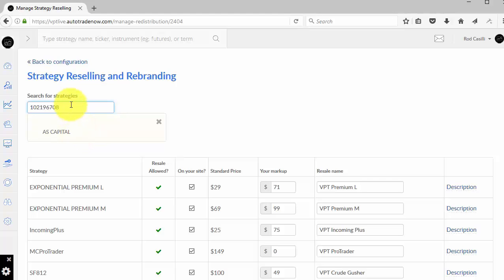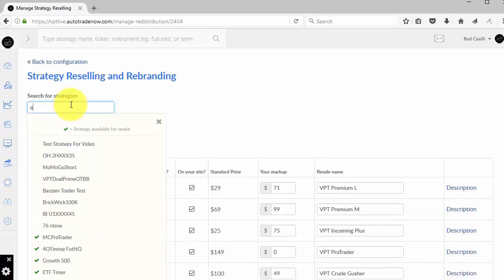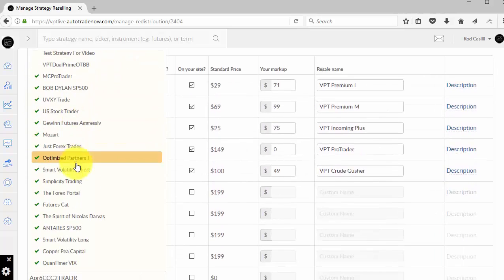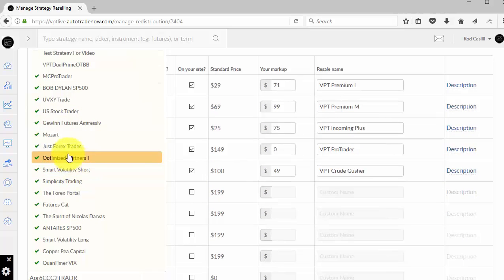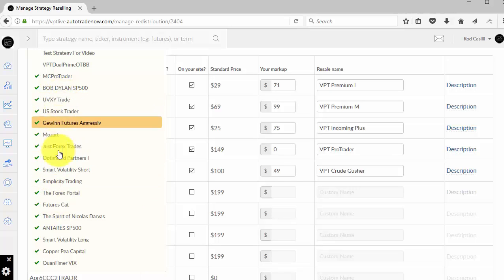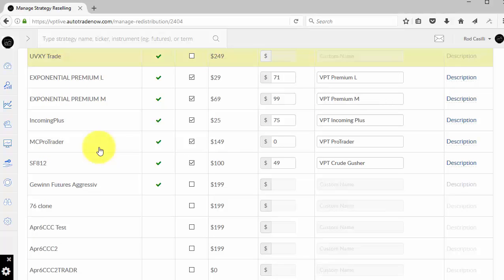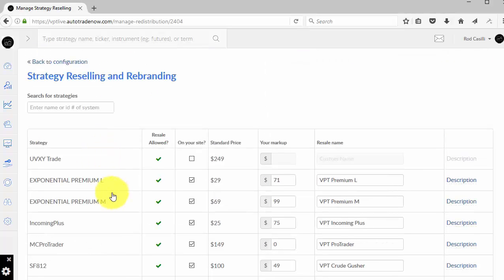OK, so we'll just type in some stuff here and look at some that come back that are available for resell. All right, so let's give an example. I'm going to add this strategy UVXY trade. Keep in mind that I haven't done research on these. I would have been doing my research over on C2 as we talked about previously. I'm going to go ahead and hit UVXY. You'll see that it comes up. It says that resell is allowed.